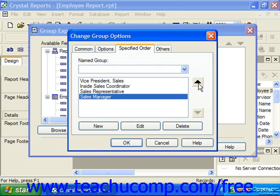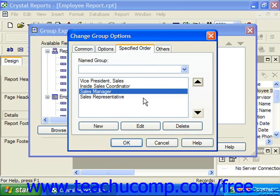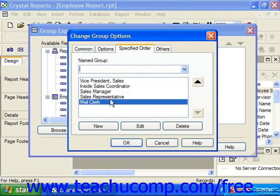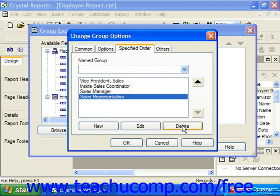For example, you could create a sort order that indicates the hierarchy within a department. You can remove a field value from the list by selecting it and clicking the Delete button below the list. You can add a new value by which to sort the displayed results by clicking the New button below the list of values.